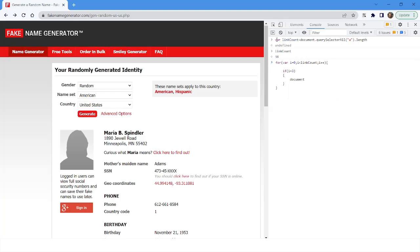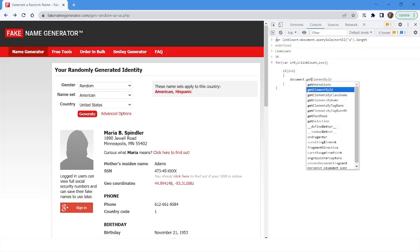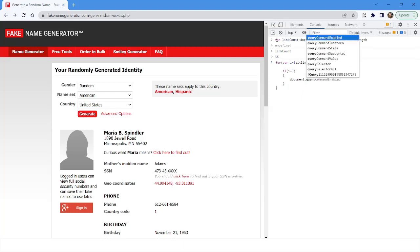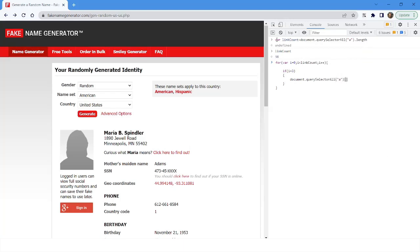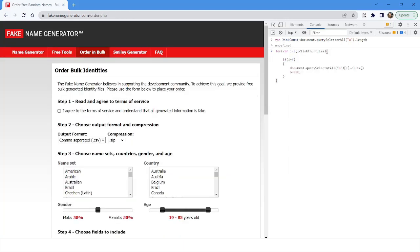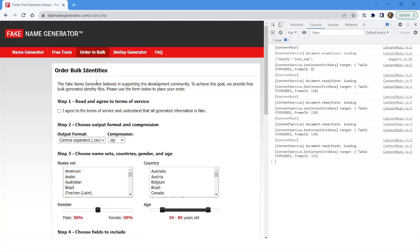Inside the if block, I'll use 'document.querySelectorAll' with the anchor tag 'a', and use the variable I as the index. In each iteration, I holds the current index value — zero, then one, then two, and so on. Once the condition is met and the link is clicked, I'll break the loop. After pressing Enter, the bot is able to click on the link.